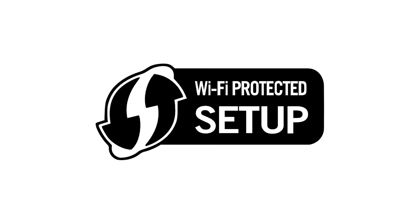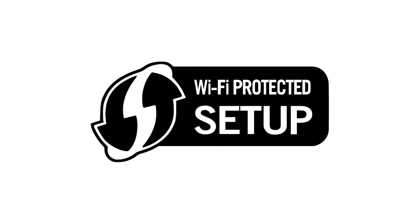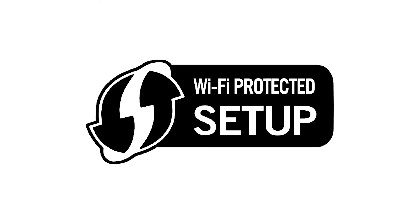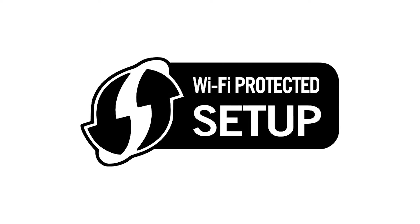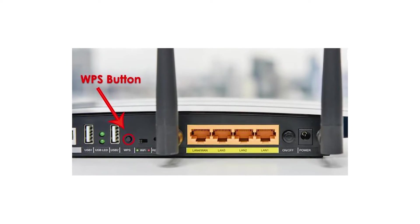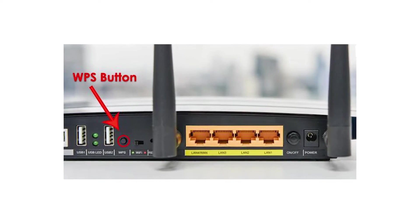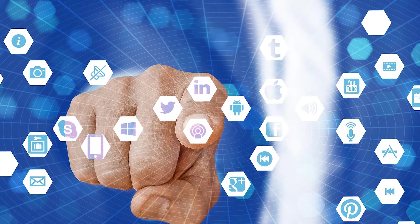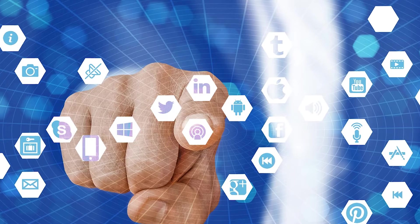First of all, WPS stands for Wi-Fi Protected Setup. The WPS button makes connecting to your router easier and faster.